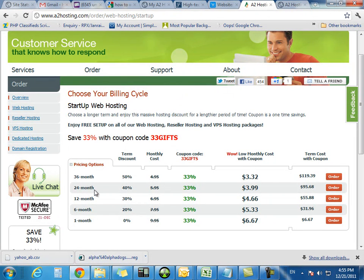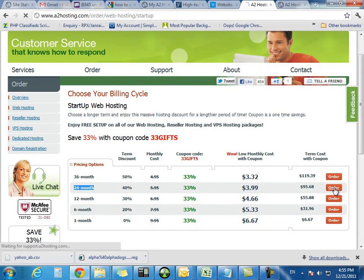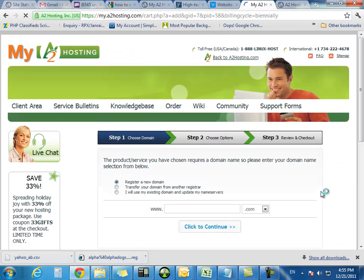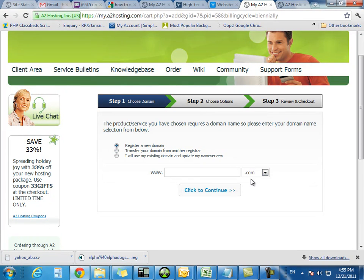We're going to do the 24 months on this project because I don't need it for longer than that. So we're going to order that now. And now it's given me an option to either register a new domain, which they're a good registrar, and you can go ahead and use them.